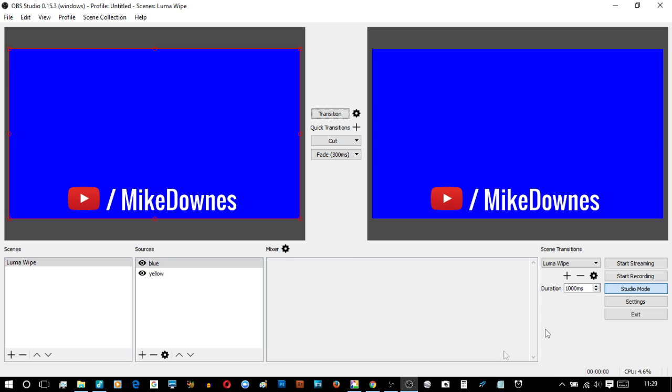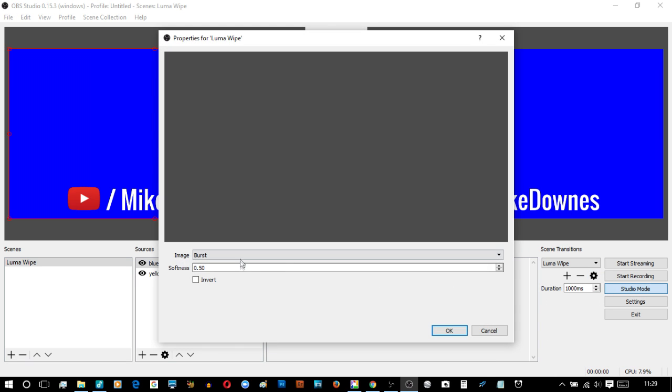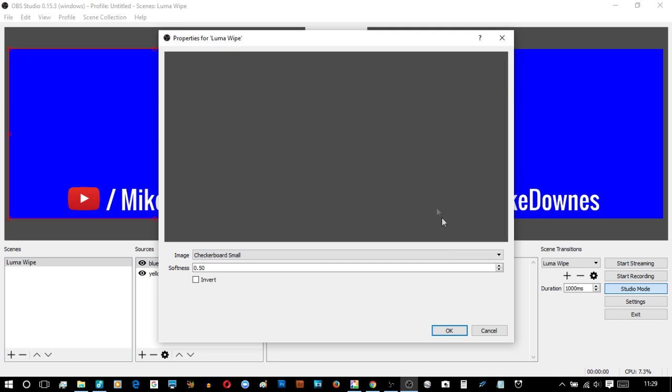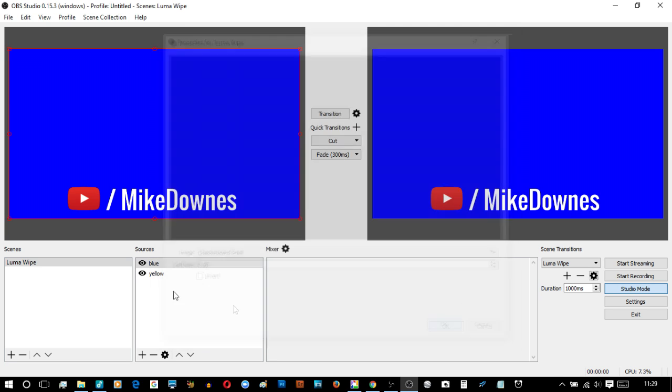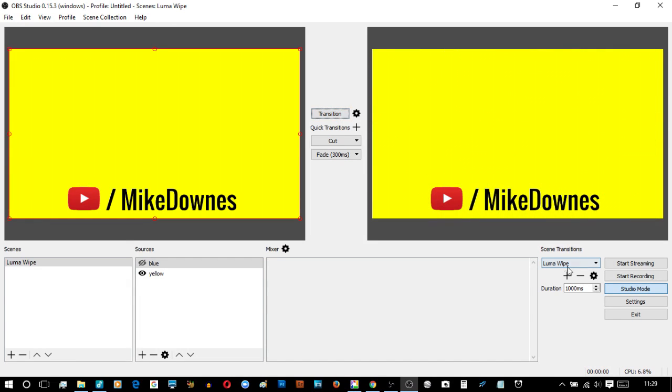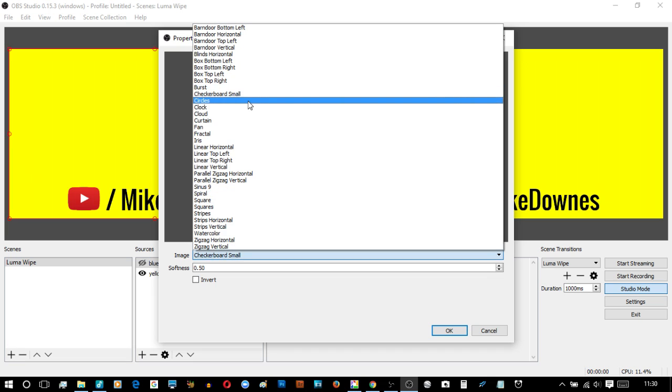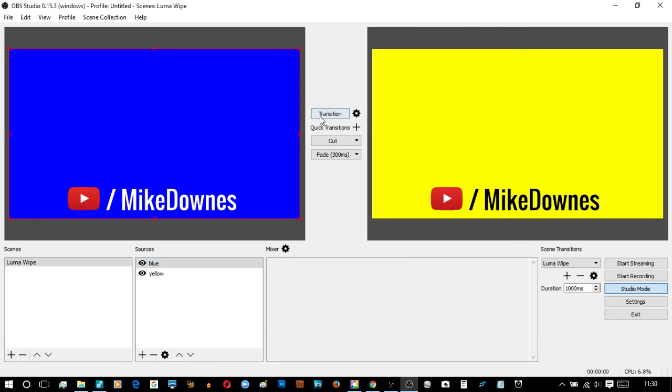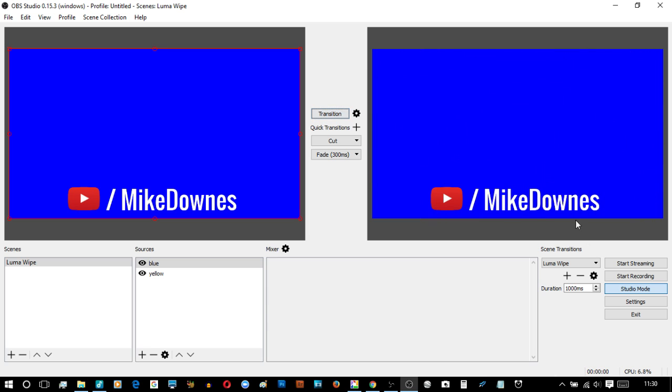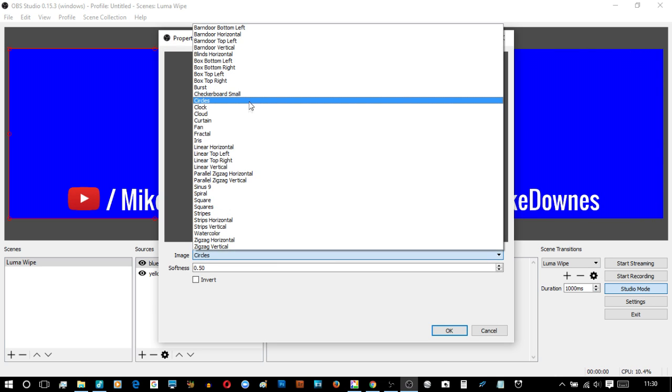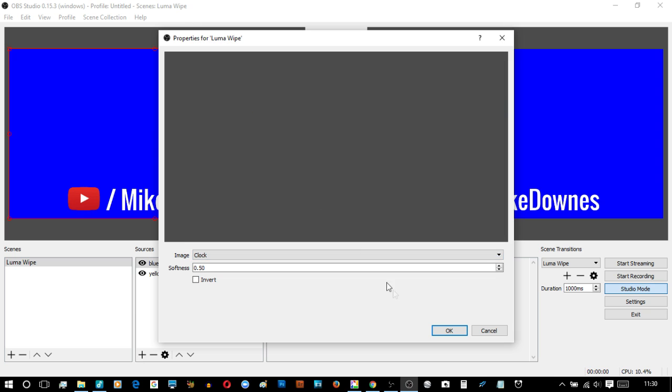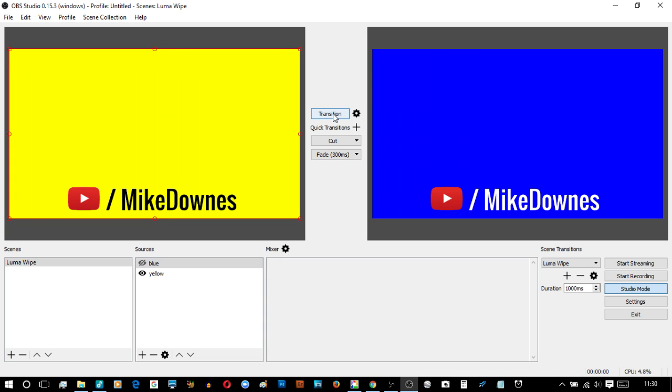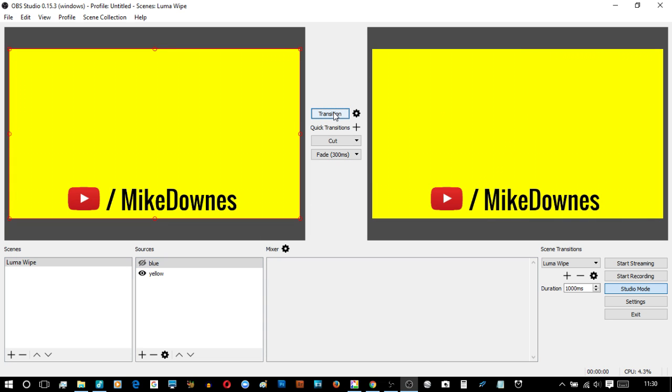Boom. There we go, nice burst there. Checkerboard small. There we go. Circles. Okay circles done. Clock, let's see which way this goes. And yes that's clockwise for a clock.